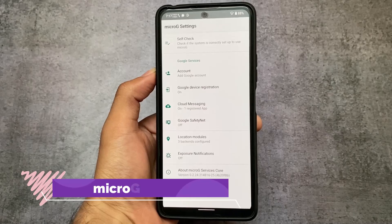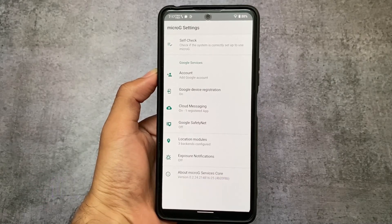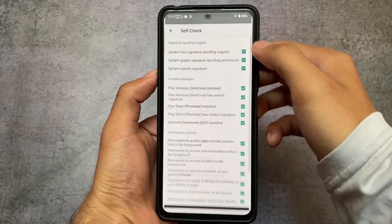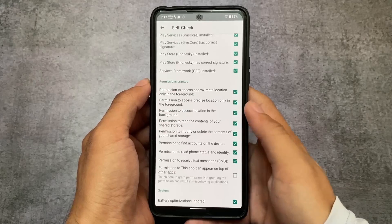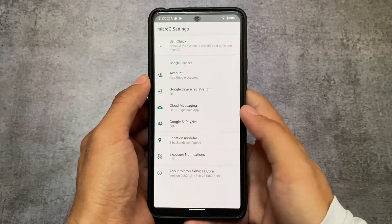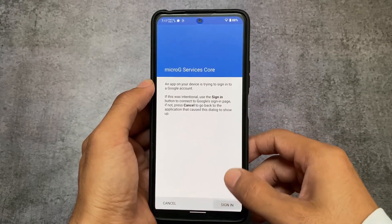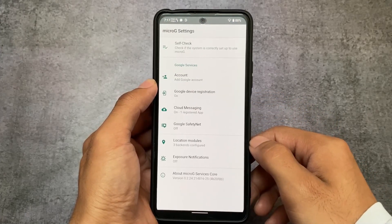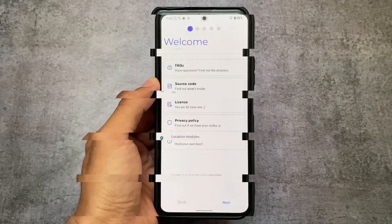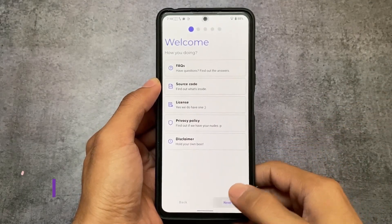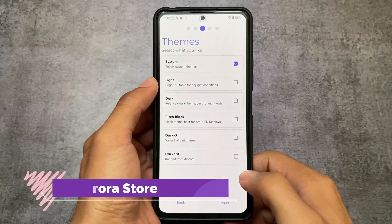Alongside the panic button, we also have MicroG pre-installed, which is almost the same as in other custom ROMs like /e/OS — I made a video on that, link is in the description. You have the option to add your Google account, but that's optional. If you're using CalyxOS for privacy, adding your Google account doesn't really make sense.